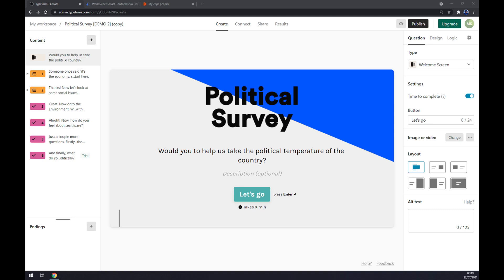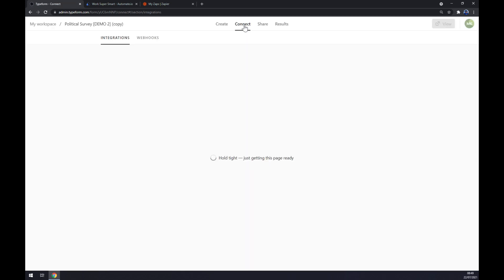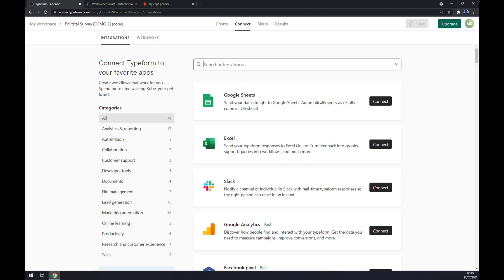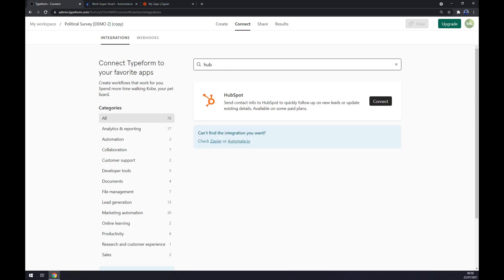Or log into our existing account. Once we do that we are greeted by our workspace at typeform.com. If you want to make this integration work, let's go to the top corner of the screen and click on 'Connect' — the option next to 'Create'. Right now we can search for integrations straight through Typeform, so let's write down HubSpot. The only thing we have to do is click the Connect button and log into our HubSpot account and confirm this integration.